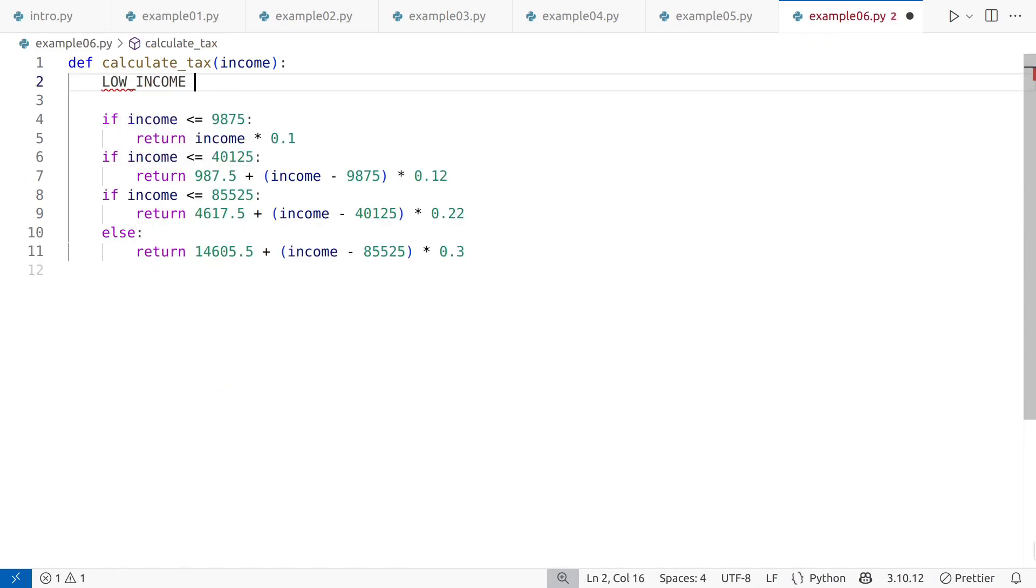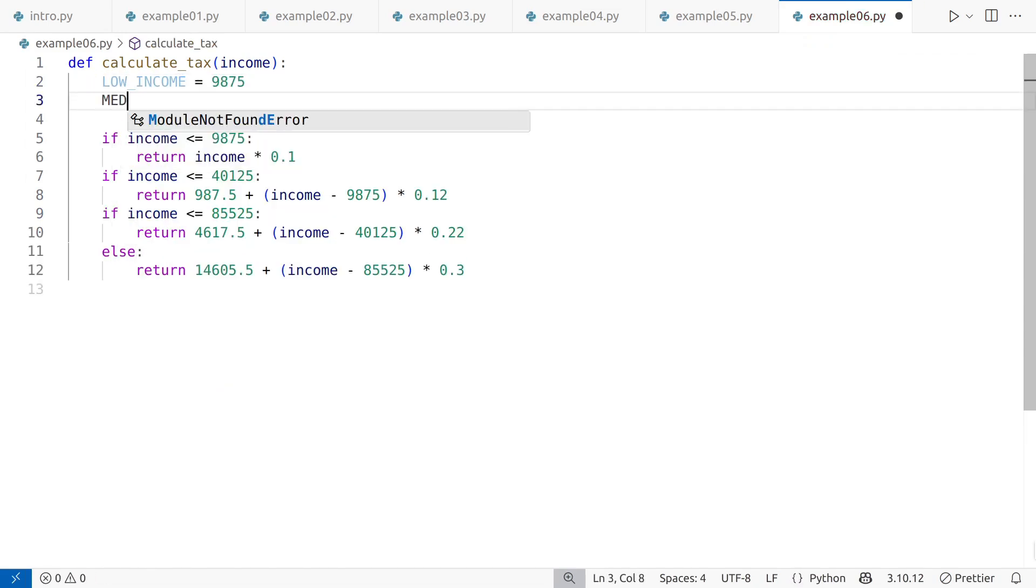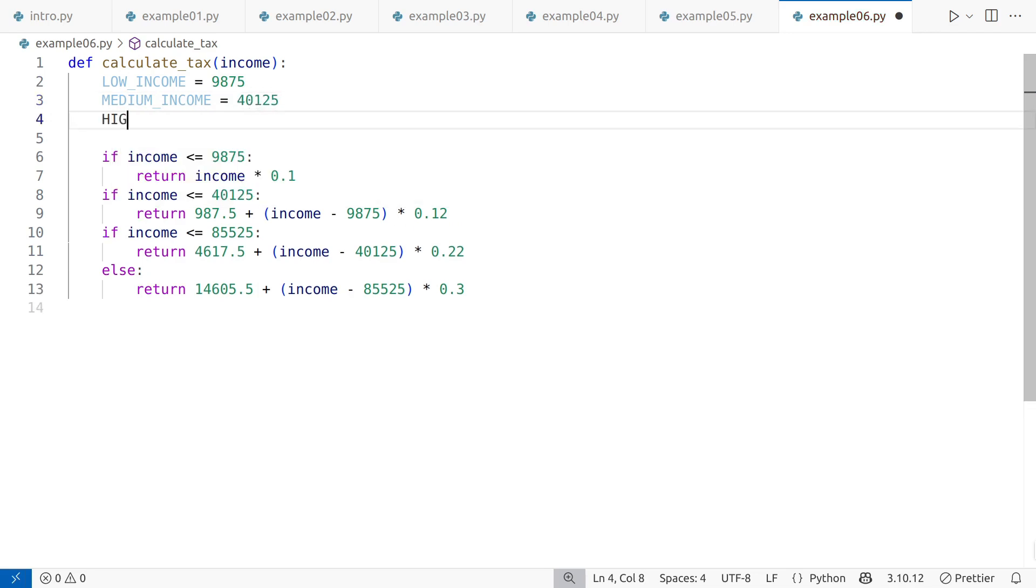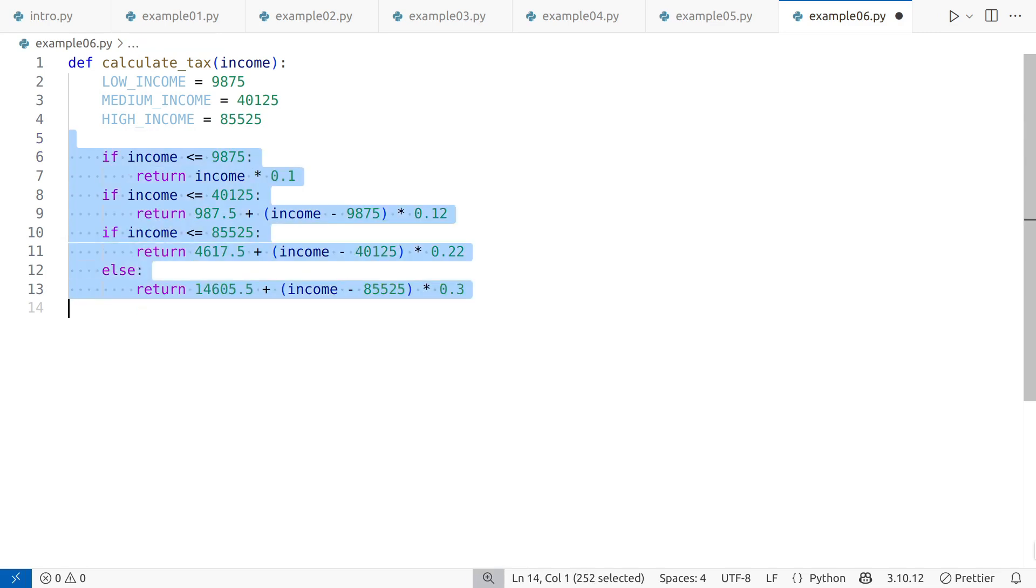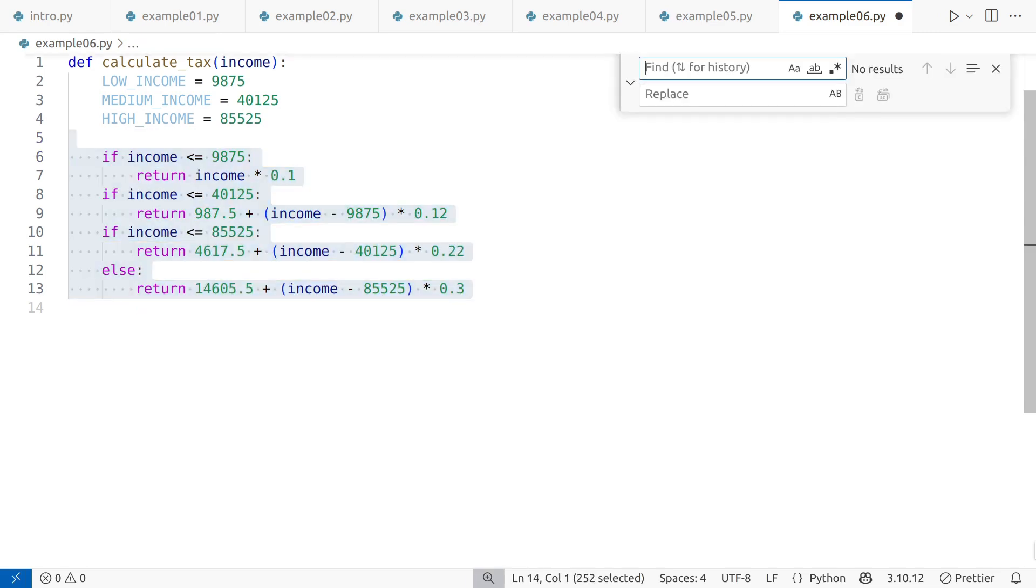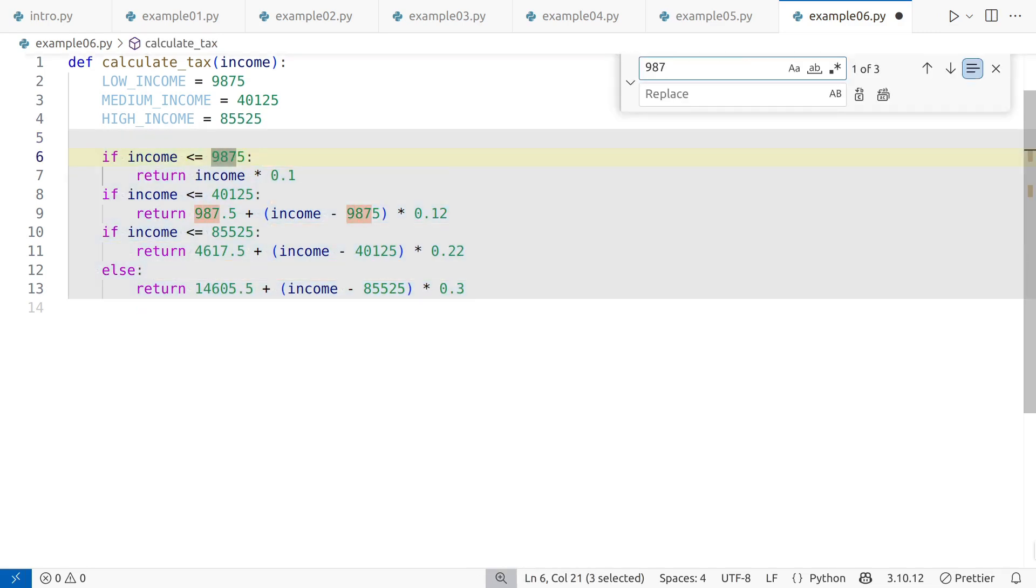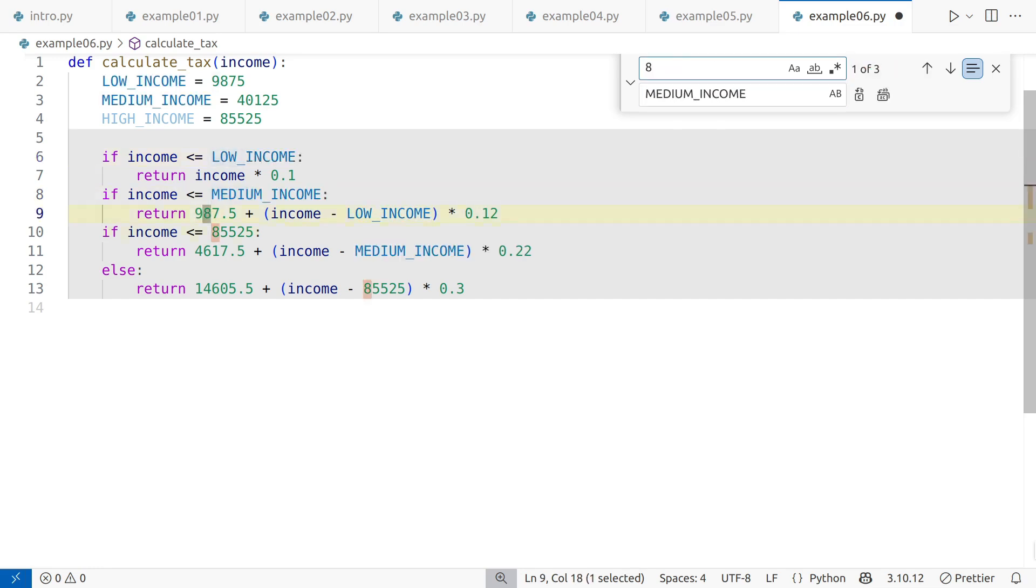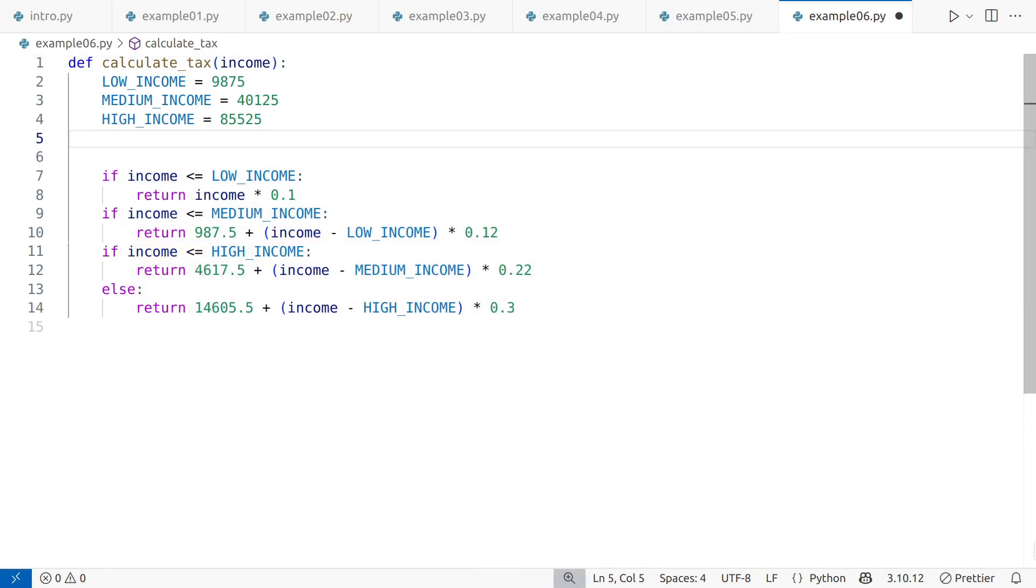First, I'll replace the income brackets with constants, low, medium, and high.